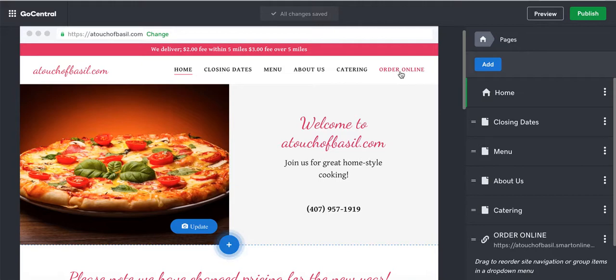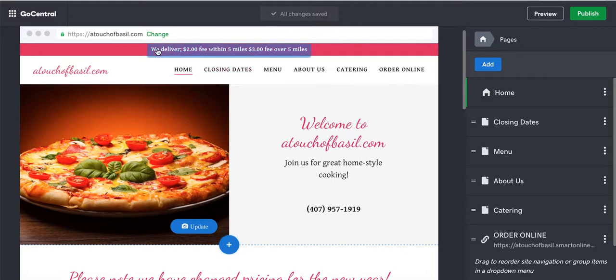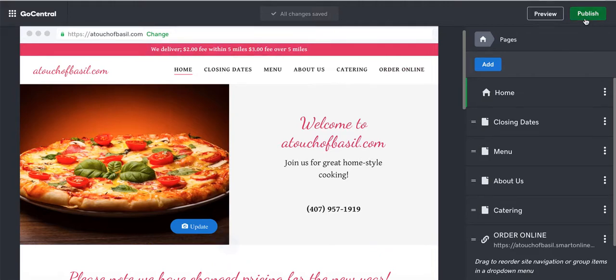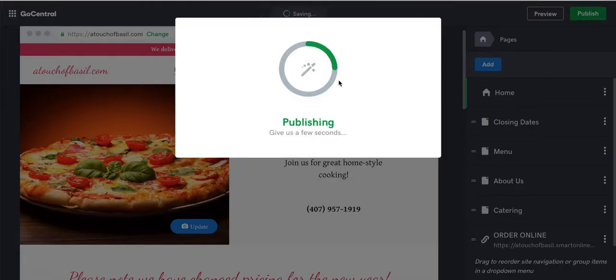Now we have Order Online button right here. When the customer comes to the website, they'll be able to click on this and Order Online. I just noticed this - I'm going to work on that too. They have this delivery thing here. It says Delivery $2 fee for 5 miles, $3 fee order over 5 miles. Let's do this also while we're here. I'm going to press Publish.